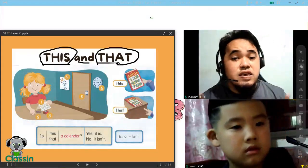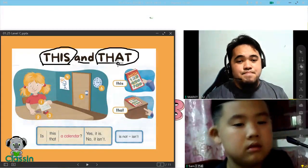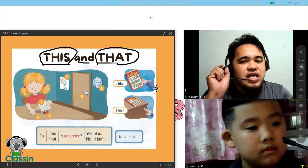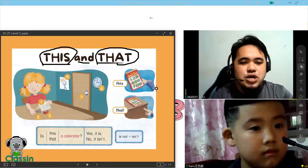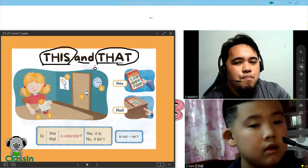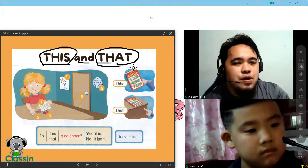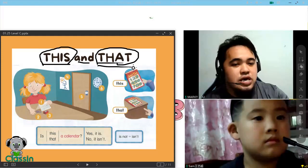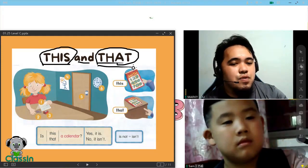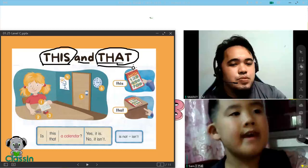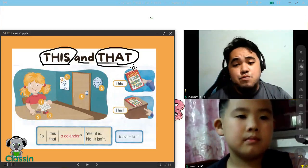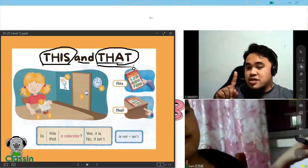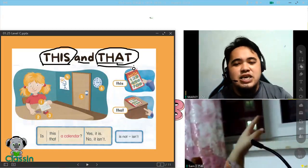Let's have an activity, Sam. Can you point to your window and say, that is the window? Go. That is the window. Where is the window? You have to point. That is the window.